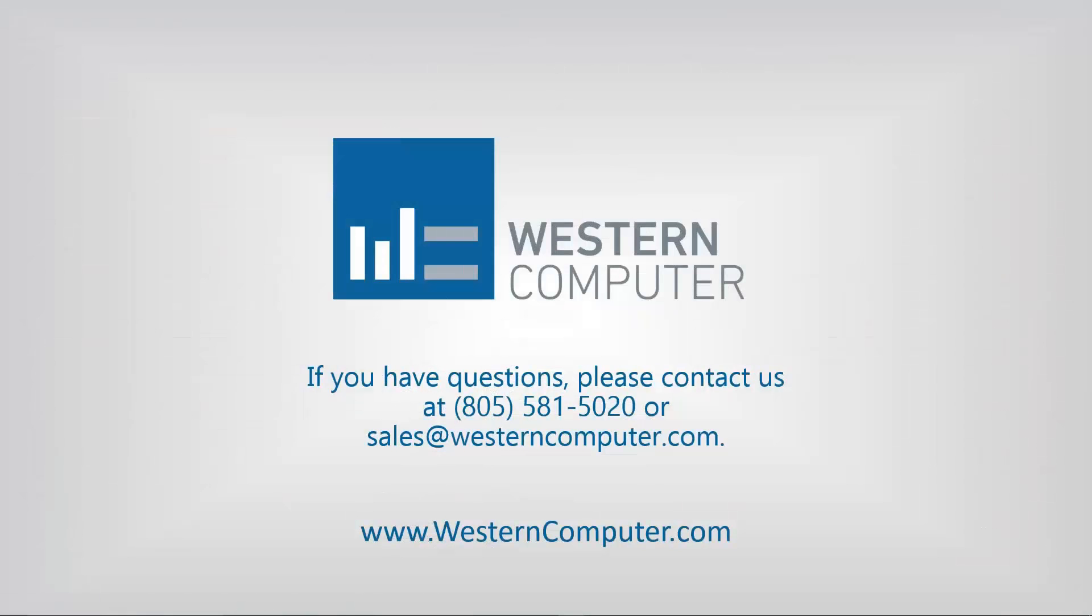That concludes today's video. Be sure to subscribe to our channel to stay up to date on all the latest video releases. Thank you for watching.